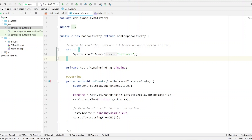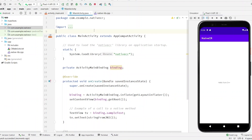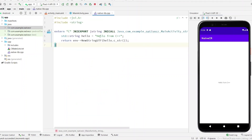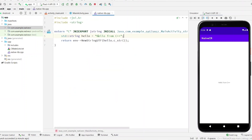Let's first run this application and see what the user will see by default. As you can see, the result is coming from the C++ library — 'Hello from C++'. Let's make some changes and see if the changes are reflected.